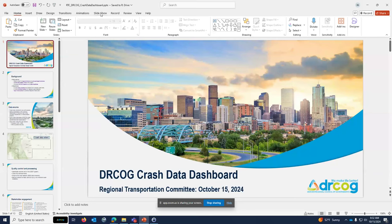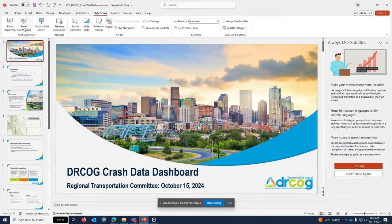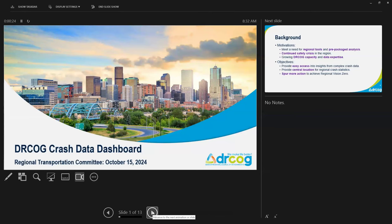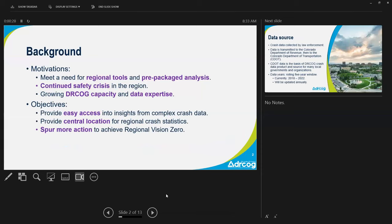Thank you, Mr. Chair. Let me share my screen. So, this is the welcome screen for the dashboard. My name is Byron Schulte, Senior GIS Specialist at Dr. Cog. We wanted to present today on a tool we've created that we hope will be useful for our member governments. Before getting into the technical data, I want to acknowledge that each data point reflects a human life impacted by a crash.